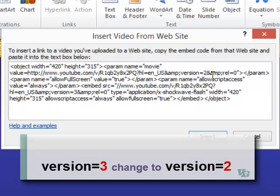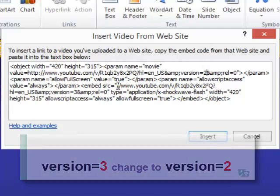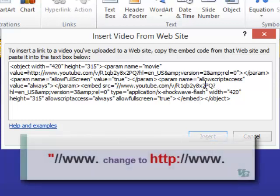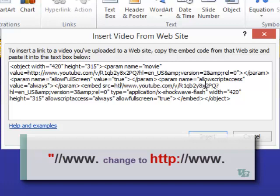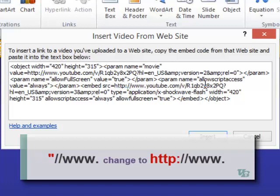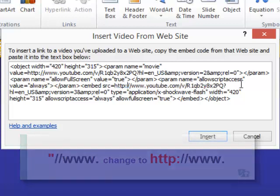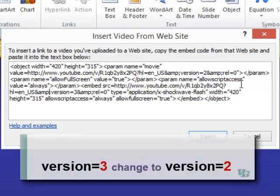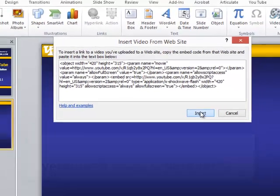All we need to do now is repeat it one more time. So down here, look for the second URL. Find that quotation mark. Change it to HTTP colon. And then follow this URL. So you see version equals three. Change the three to a two. And click insert.